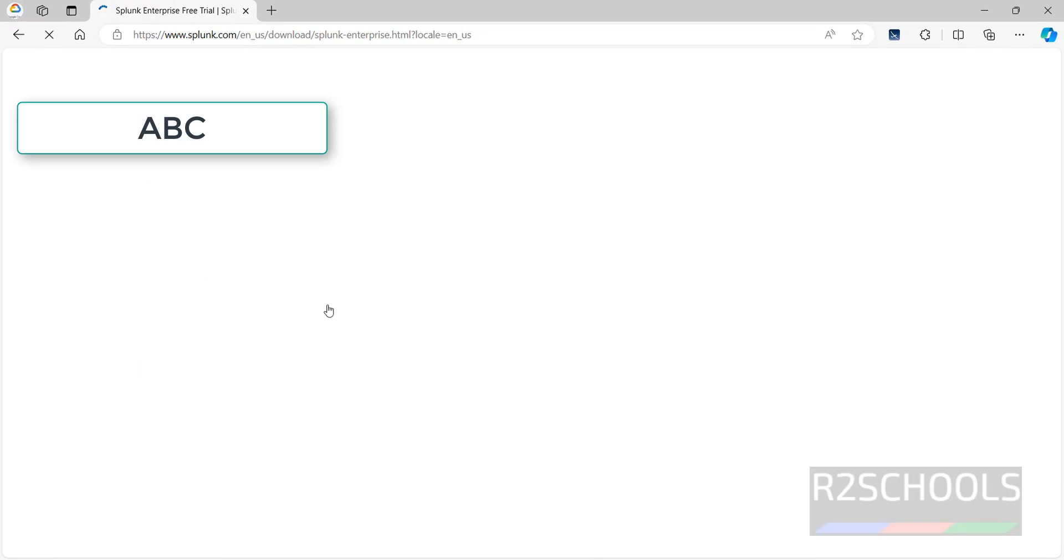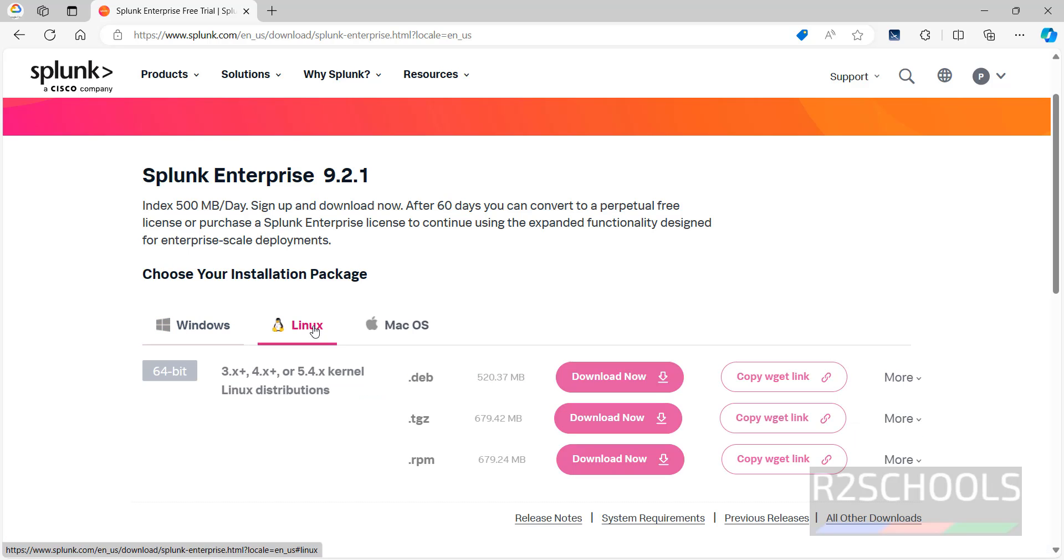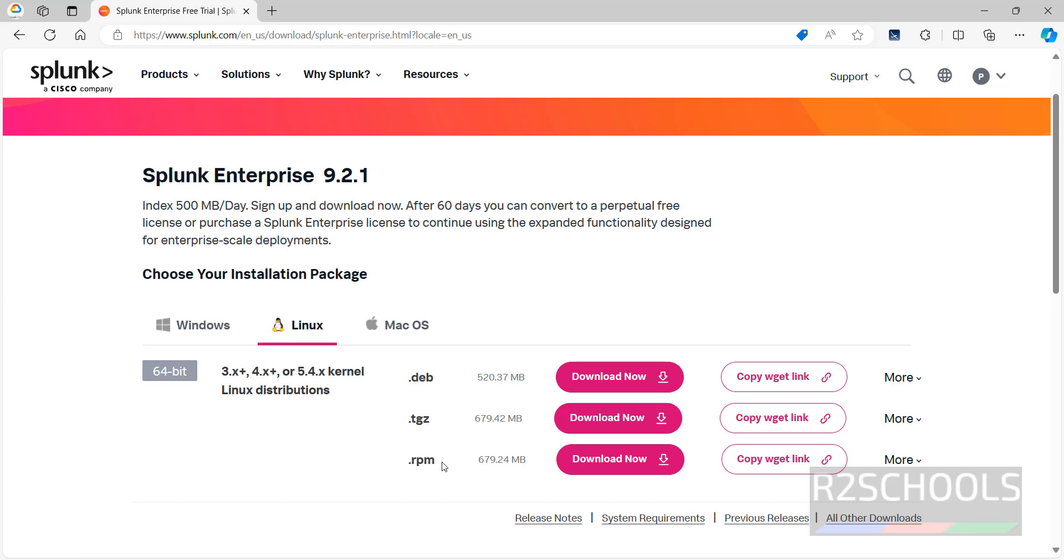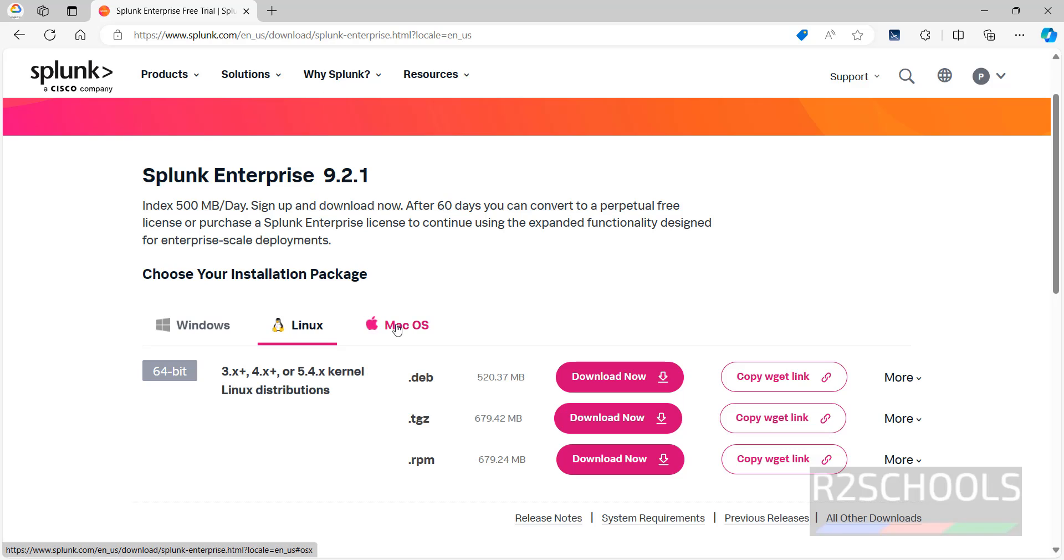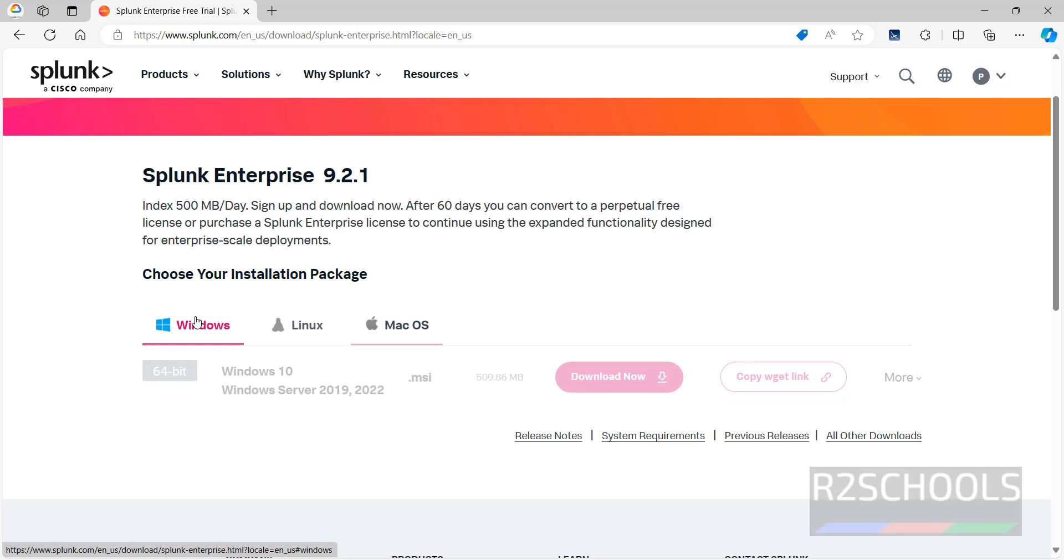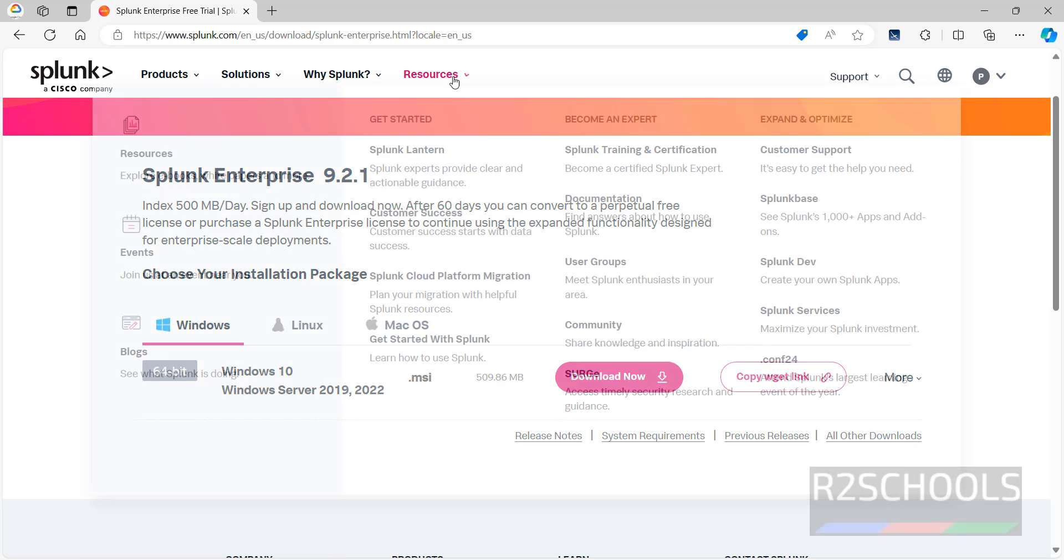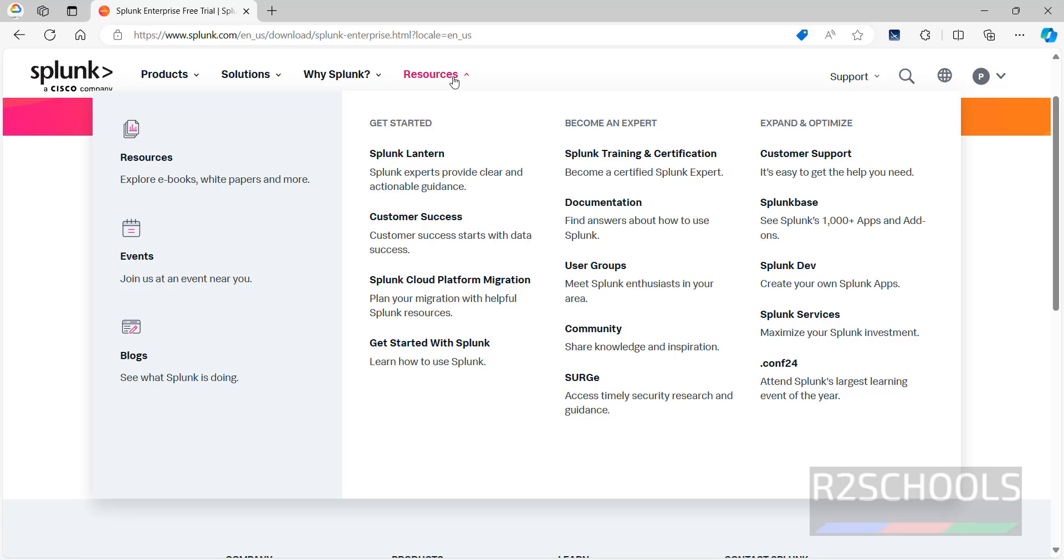The supported versions are Windows 10, Windows Server 2019 and 2022. For Linux, see we have the dot Debian package, zip file, and RPM. If you click on More, we will get more information. For Mac, it supports 10.14 and 10.5.